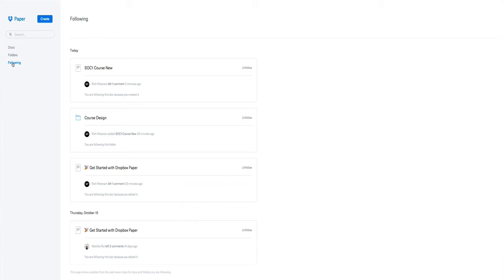We've also got people can follow your documents if you send them an invite to it, and as well you might want to just share some of your documents or they might want to share some with you, so you've got a few options there.